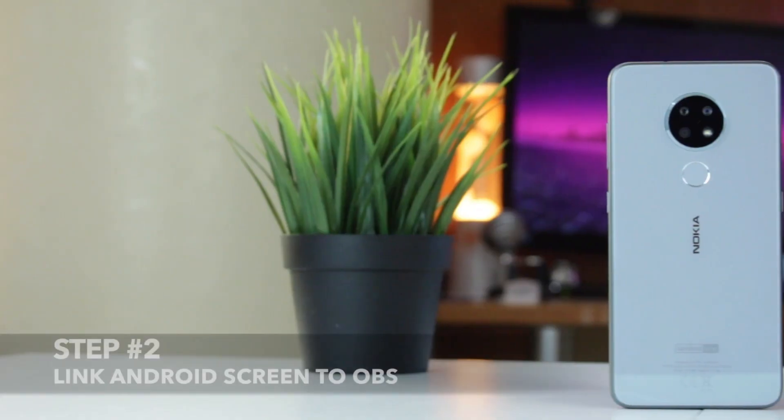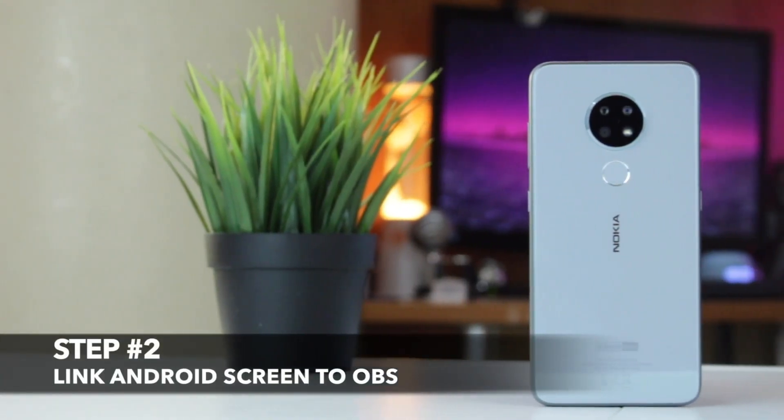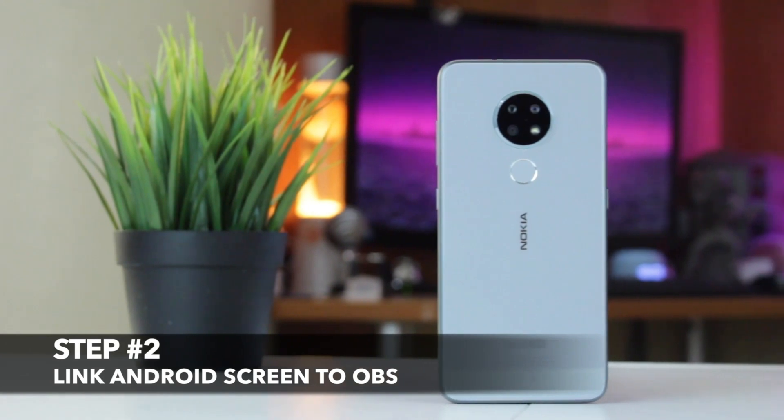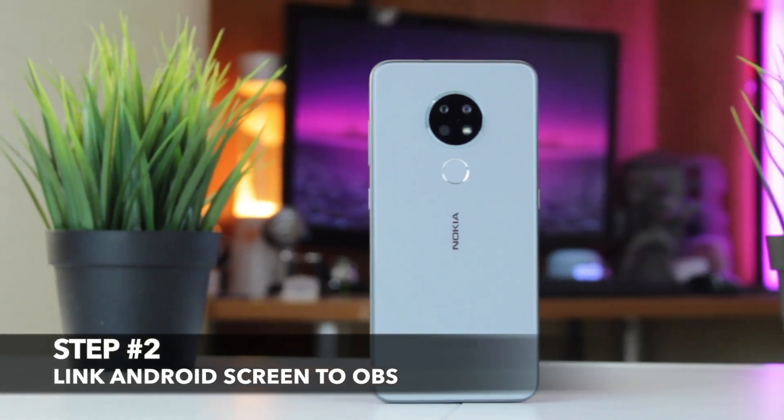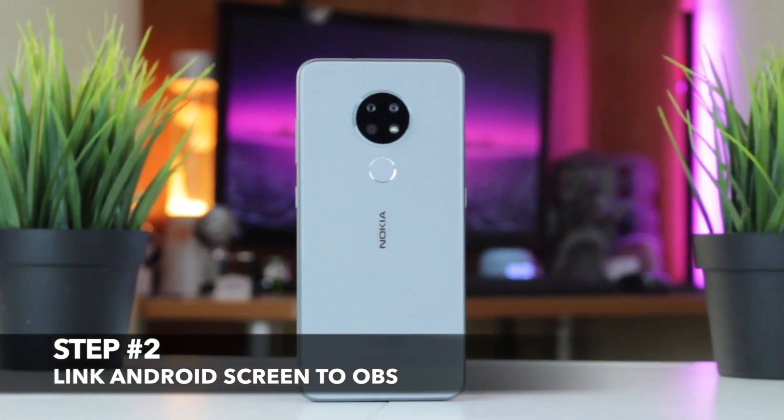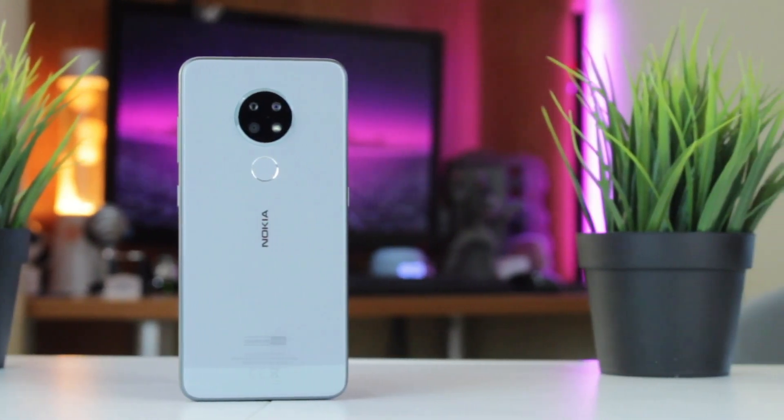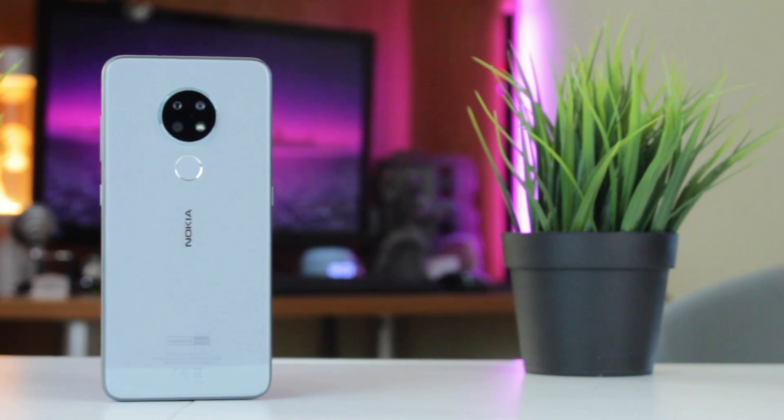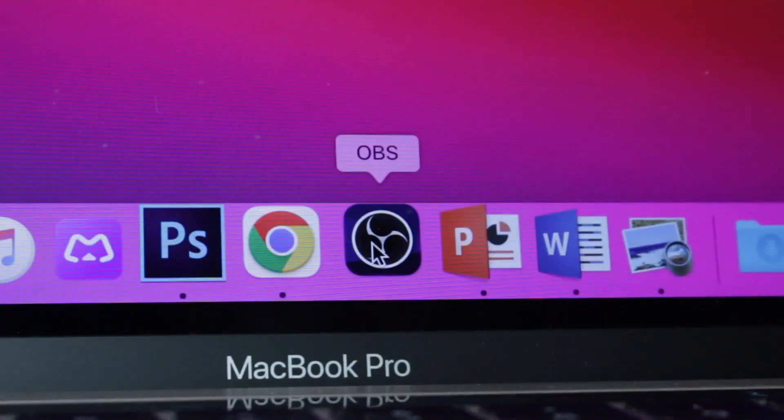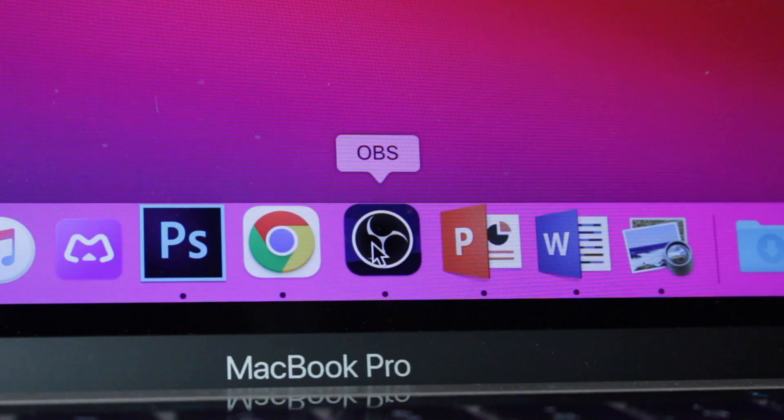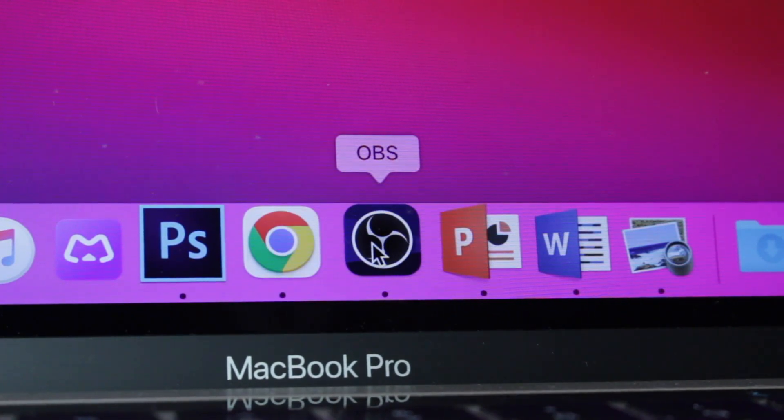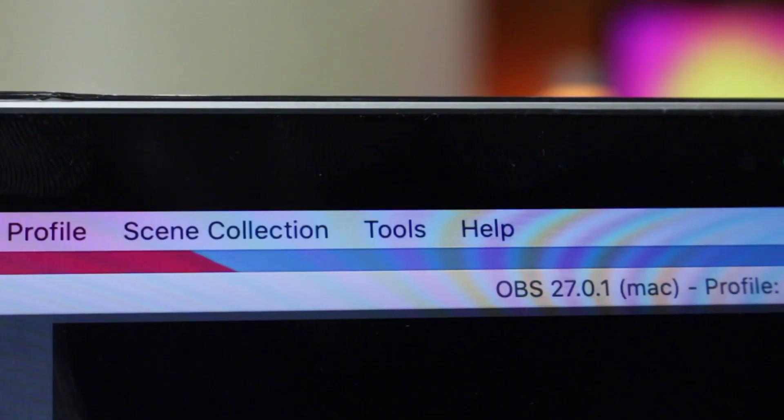When you're almost ready to stream your Android phone screen via OBS application, you should complete some final steps. To proceed with streaming on different web platforms, download and install OBS Studio on your Windows or Mac computer.